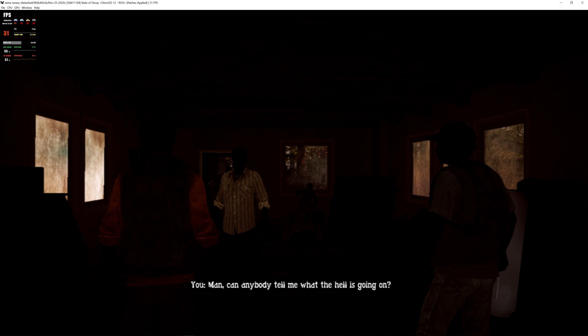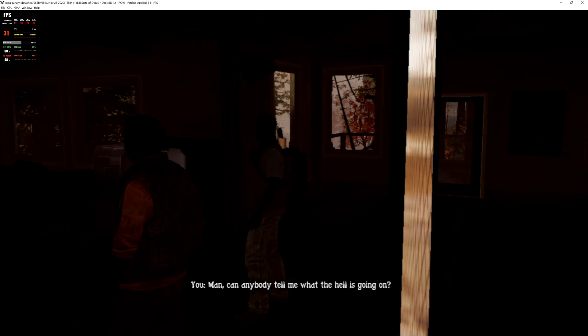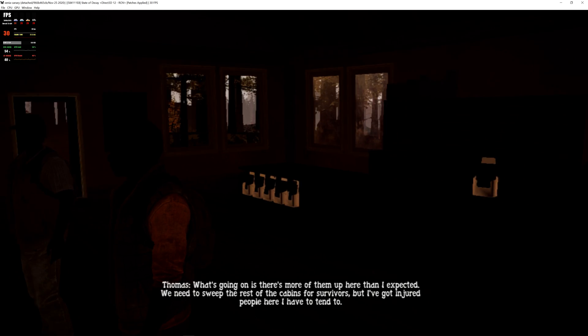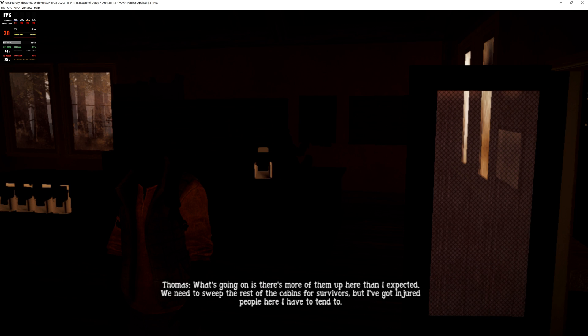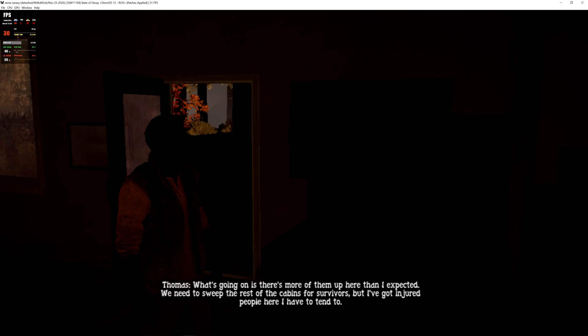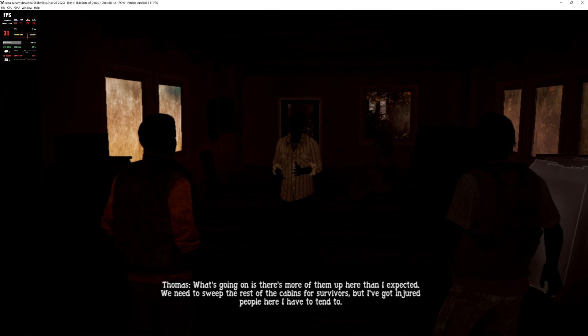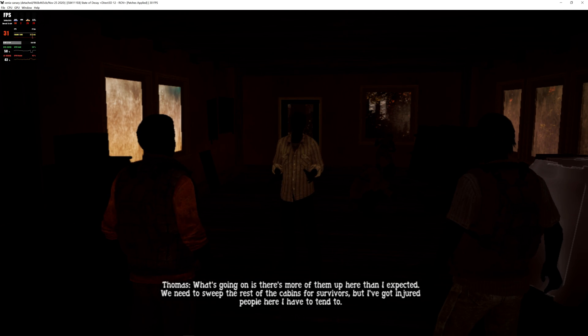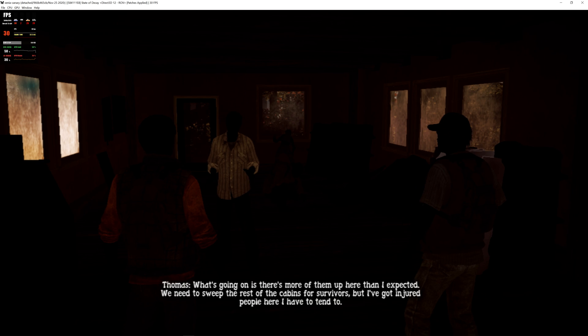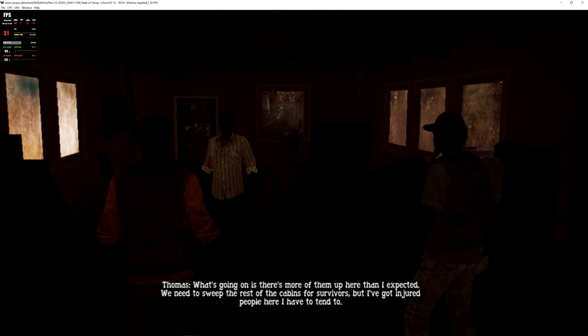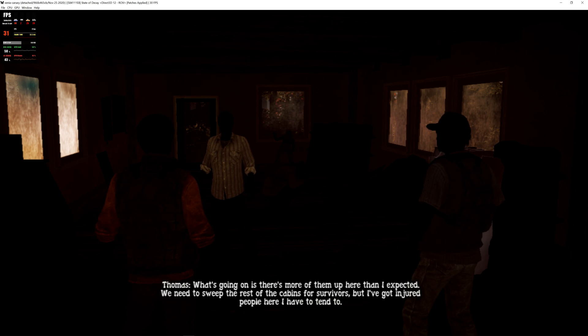Man, can anybody tell me what the hell is going on? What's going on is there's more of them up here than I expected. We need to sweep the rest of the cabins for survivors. But I've got injured people here I have to tend to.